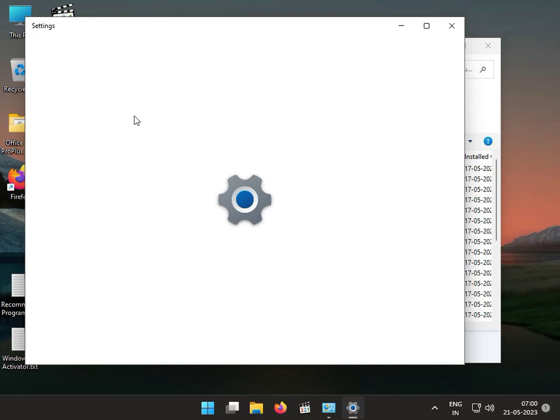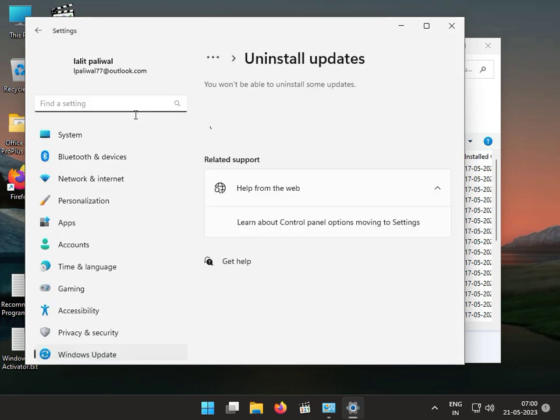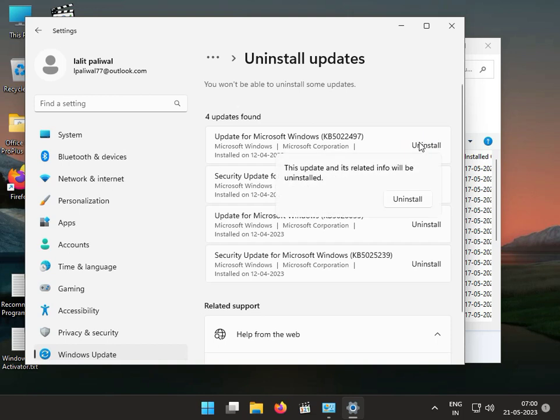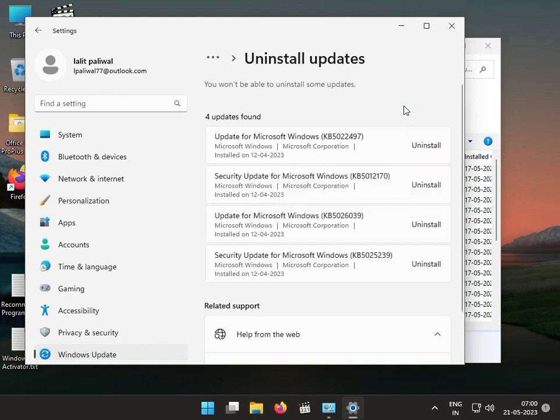You can select and uninstall the latest updates and try them one by one. Uninstall this one first, then check it again.